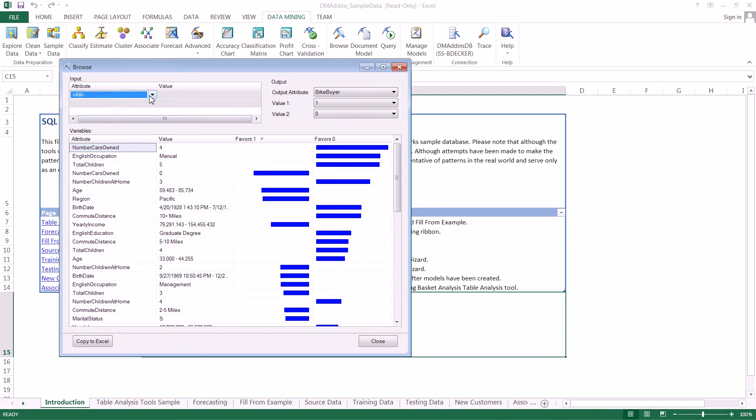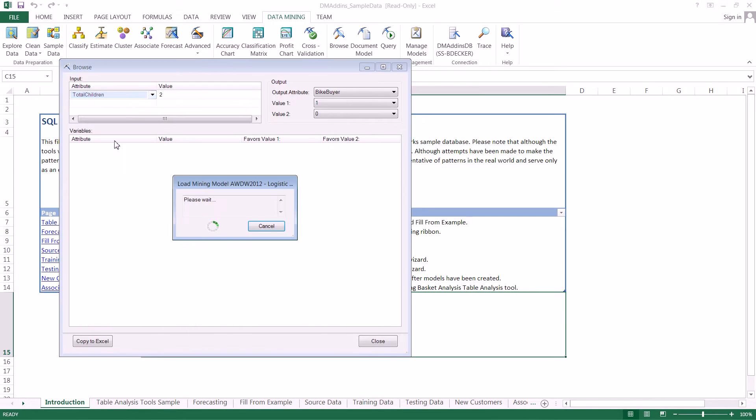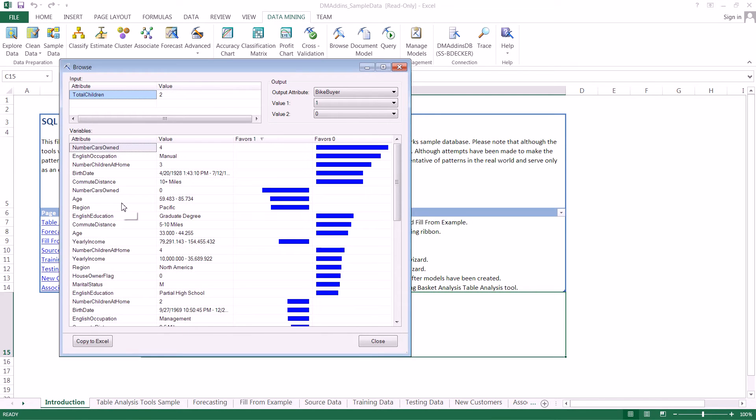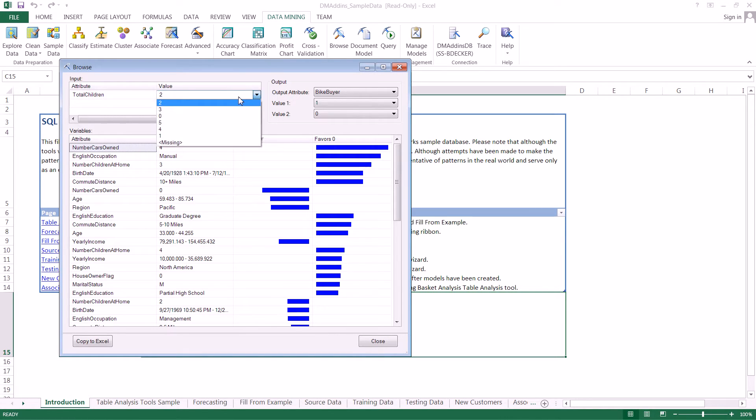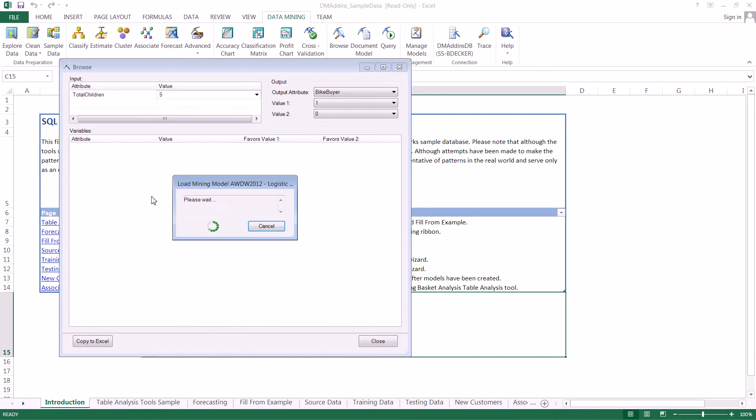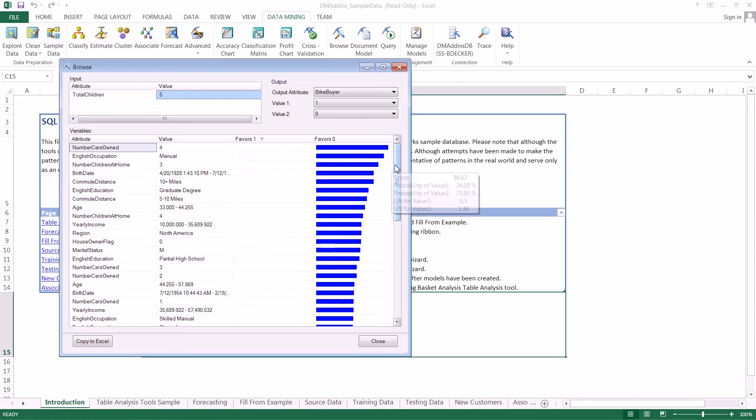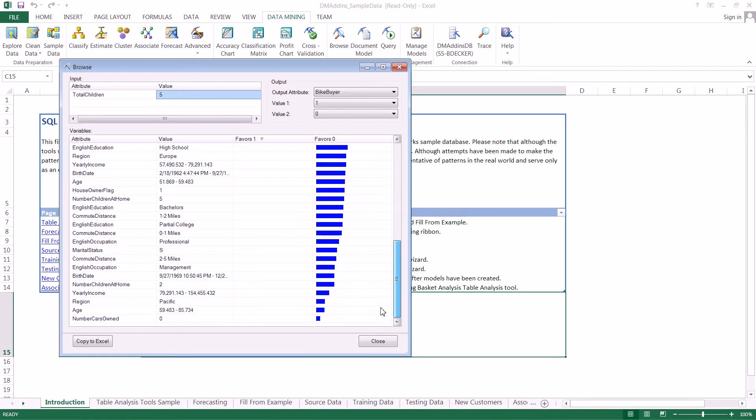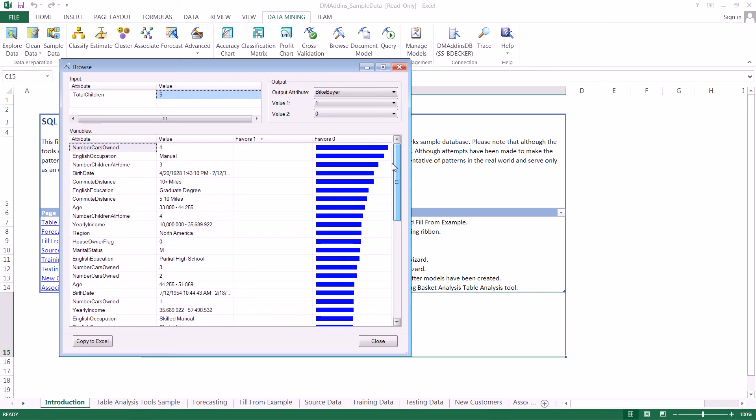We can also look at different inputs. Let's say we want to see how total children affected things. We can change the value of children from two to five, and it will redo all the information. We can see that five children pretty much favors no across the board.